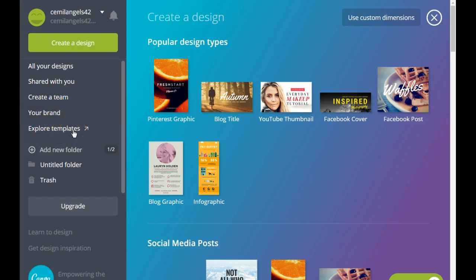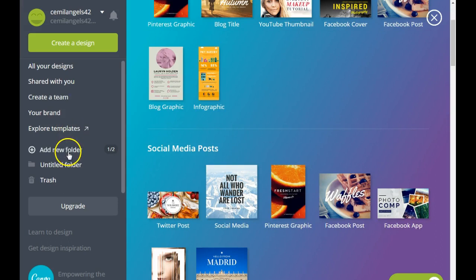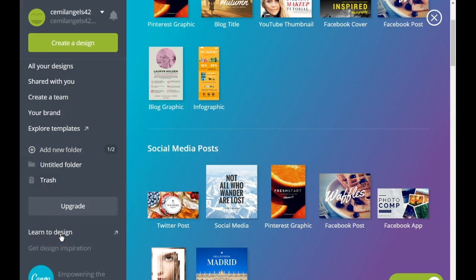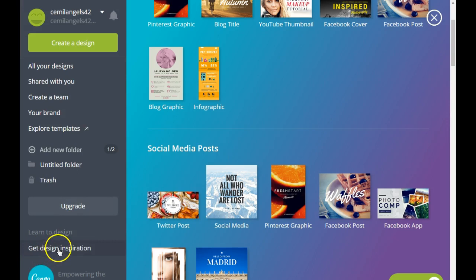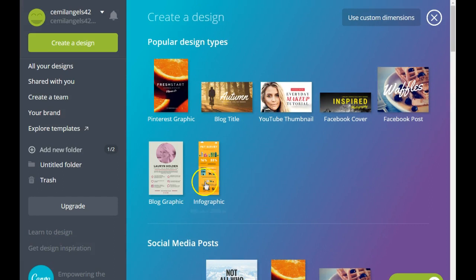Under your brand section, you can also explore templates that other people have created. This is where you can access the Canva marketplace to buy templates. You can create your own folder here and rename it to whatever you want. They also have cool tutorials that teach you how to design. You can upgrade your account to unlock more features, but you don't really need that if you're just starting out. You can also get design inspiration and see what other people are creating.